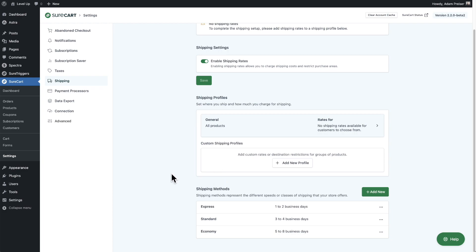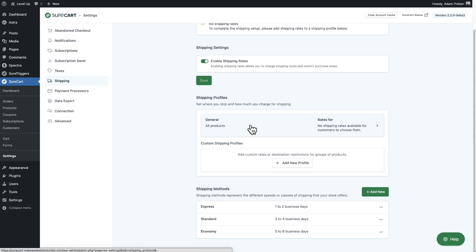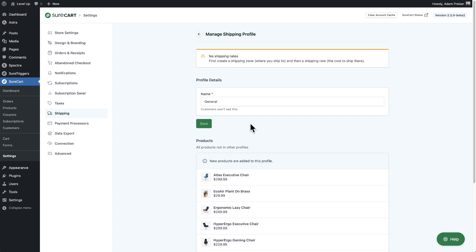Once you have your shipping methods sorted out, we have to create a shipping profile. We create this general profile for you. Let's click into this general profile and talk through some of the options. There's a notice at the top that says first create a shipping zone — this is where you ship your products to — and then a shipping rate, which is the cost to ship the product there, depending on the different methods that you have. This will all make sense in a moment.